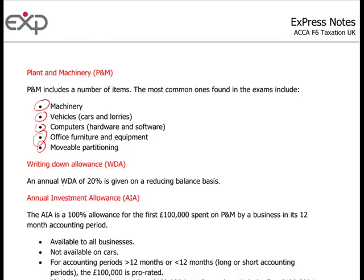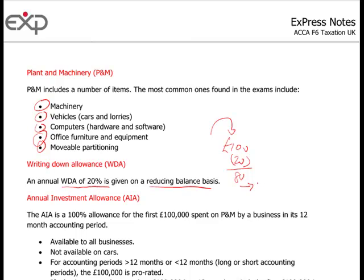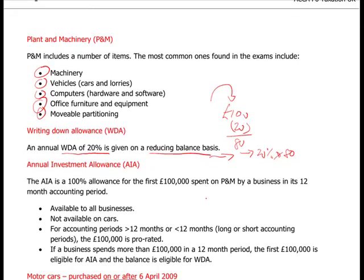You get a writing down allowance of 20% on a reducing balance basis. So if you spend £100, it goes into the pool; you claim 20% in year one, leaving £80. In year two with no additions or disposals, it's 20% of £80. That's the reducing balance basis. There's also the Annual Investment Allowance, which covers the first £100,000 spent on plant and machinery by a business in its 12-month accounting period, giving a 100% allowance - fully allowable.